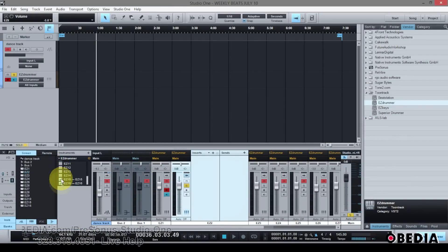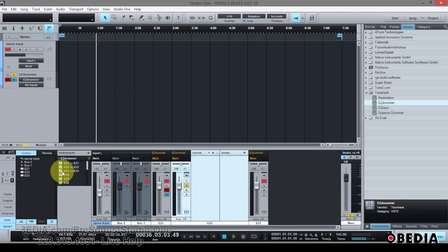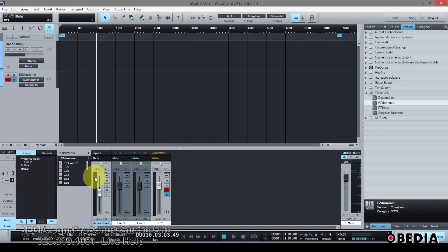Now you can disable as many of these as you would like. But remember, for each one that you disable, you're going to lose the ability to hear that instrument if it doesn't have anywhere to go on your channel strip in your console in Studio One. But as long as you enable those, you're going to be able to hear each of those individual outs from Easy Drummer.